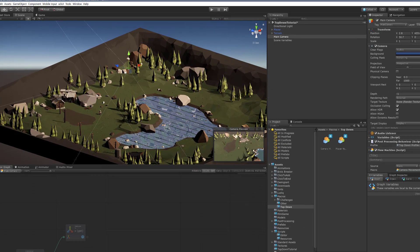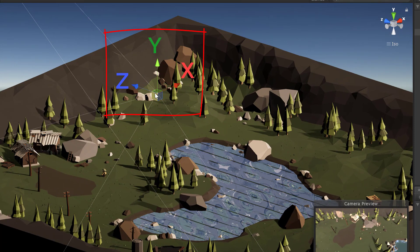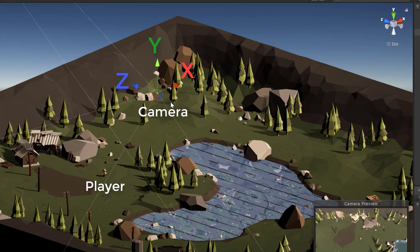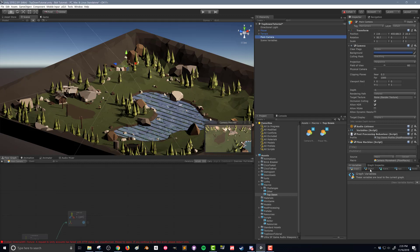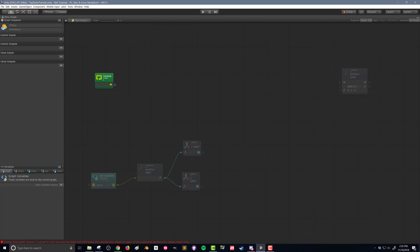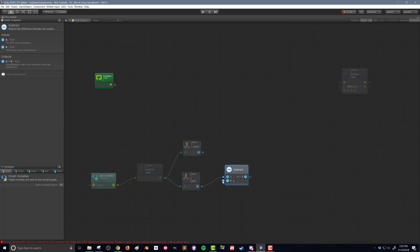Looking at the coordinates: blue is the Z axis and red is the X axis. I want the camera to share the same X coordinate as the player, but be offset on the Z axis — pulled back behind the player. To handle this, I'll create an object variable on the camera called 'Z offset' with type Float. Back in the flow graph, I'll take the Vector3 Z node, drag it out to a Subtract Scalar node, and subtract the Z offset variable from it.